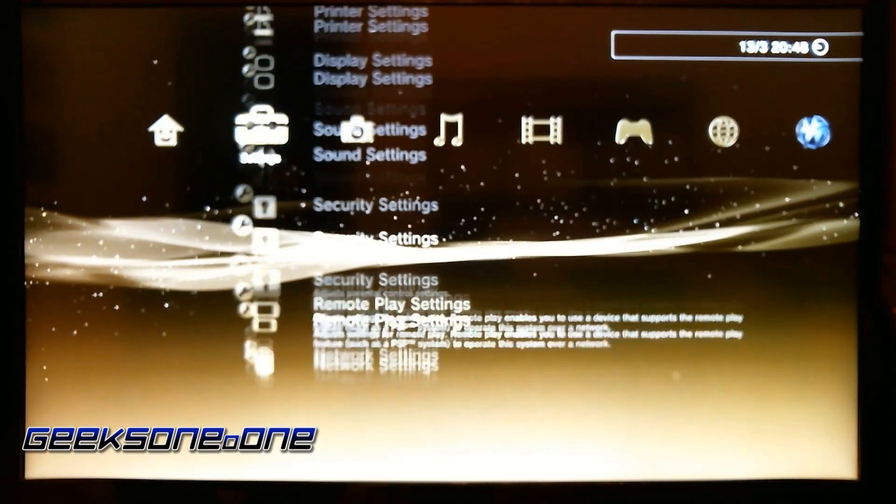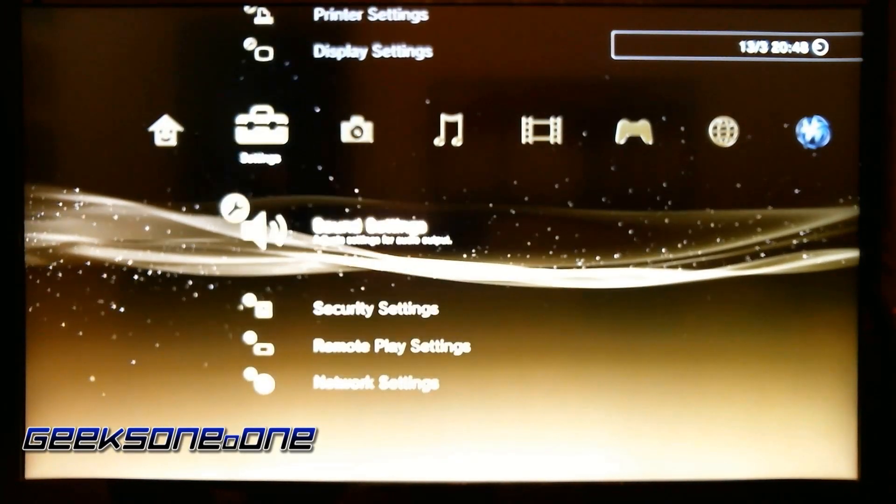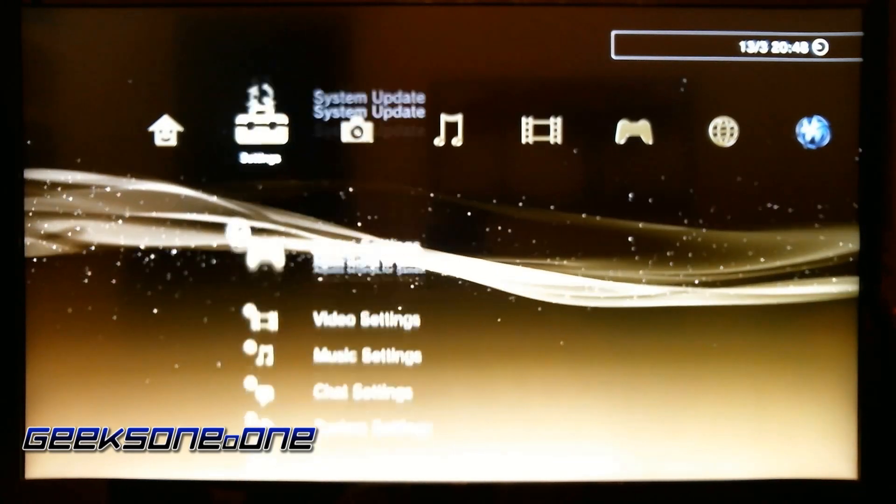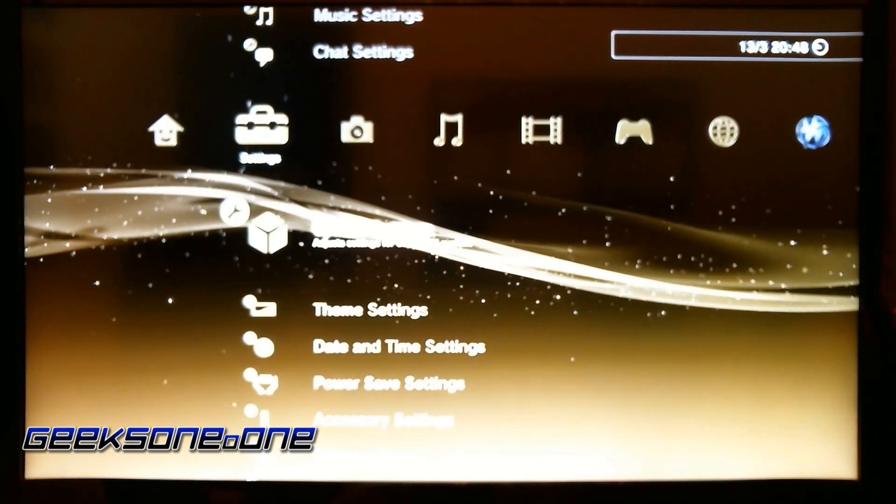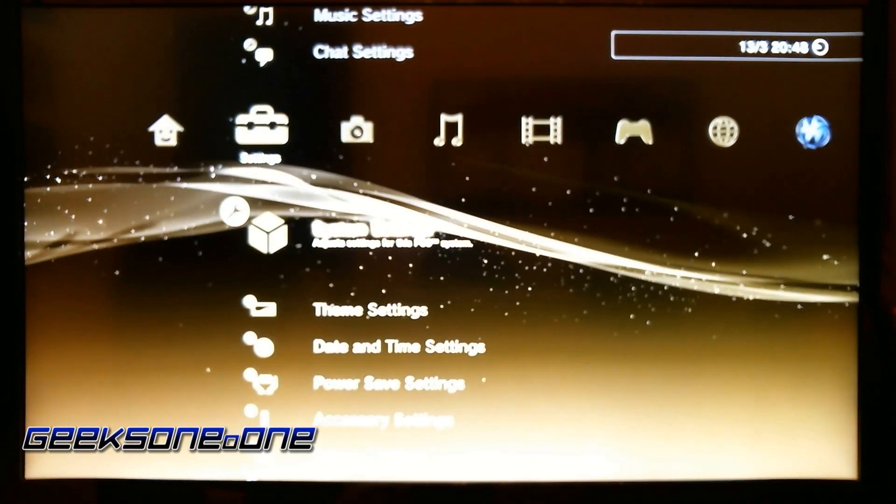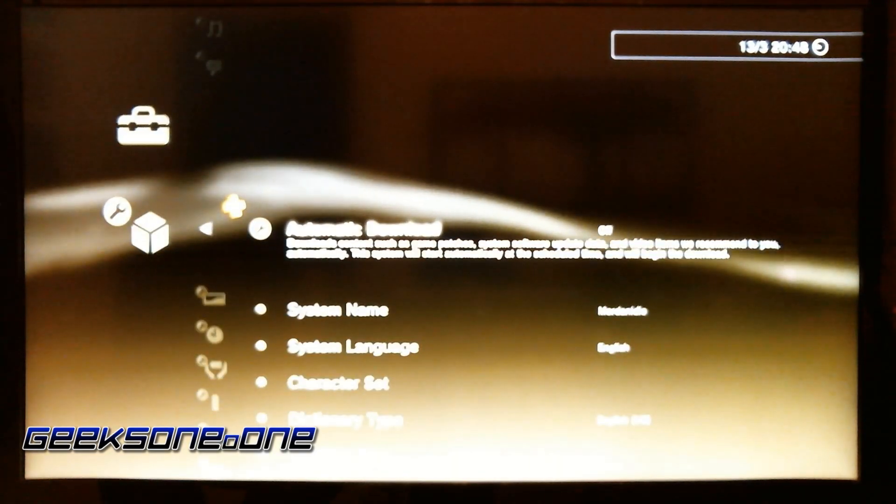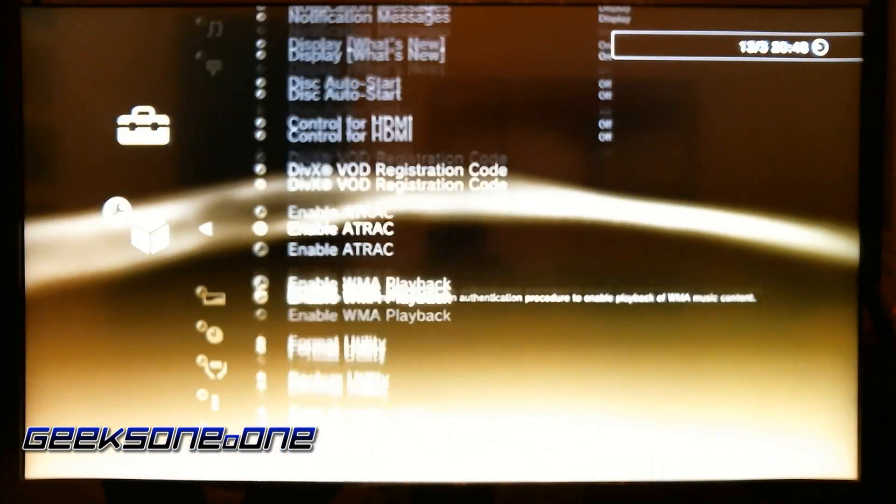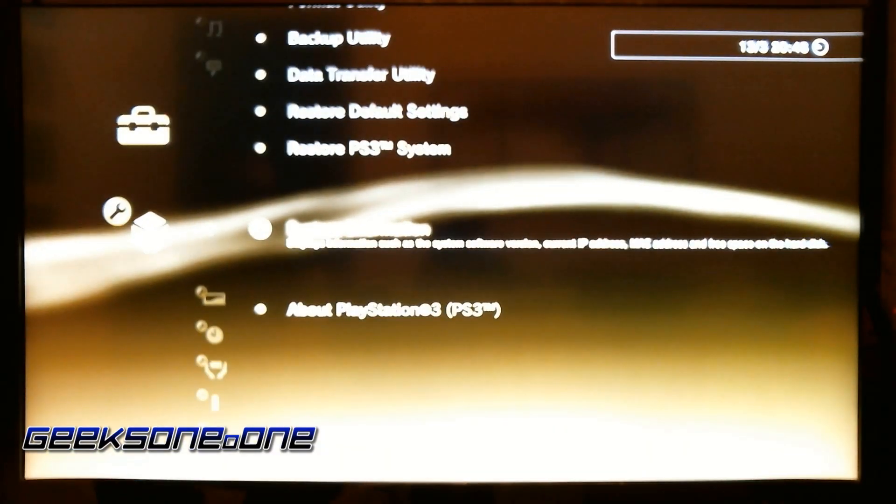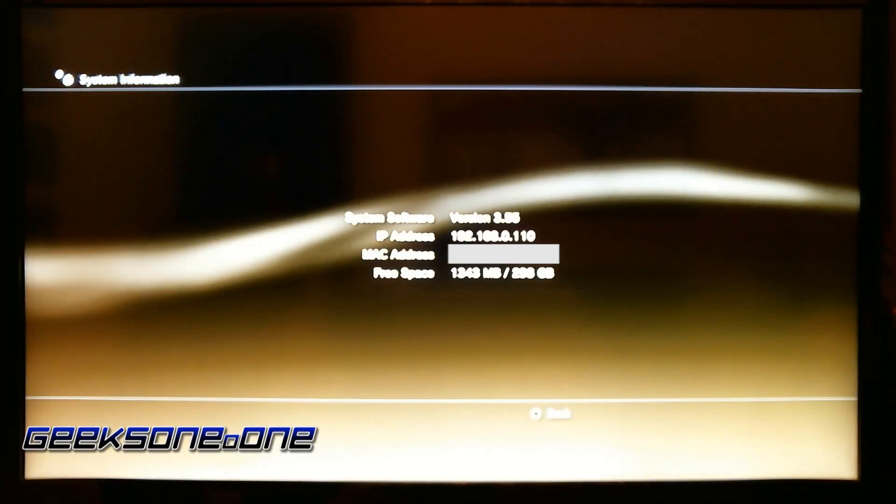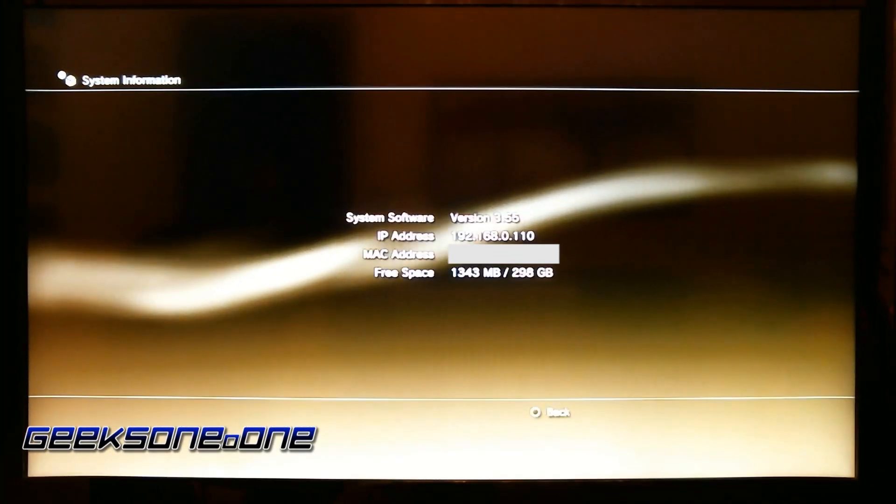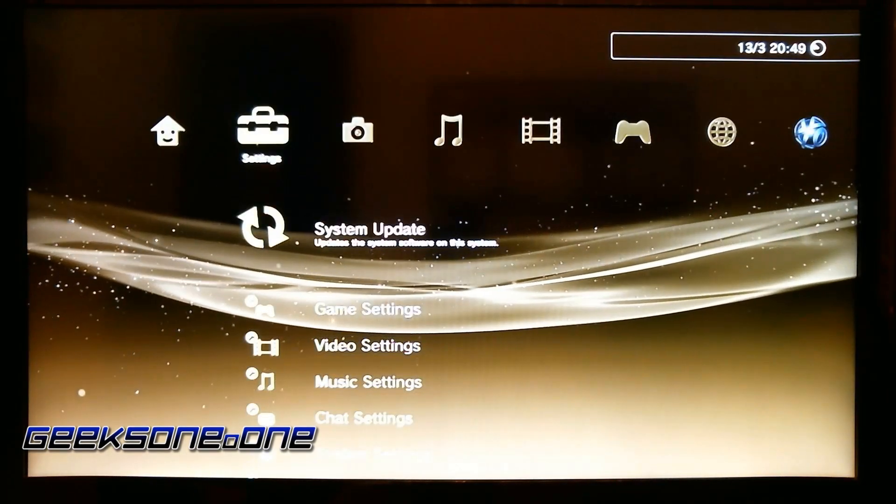The first thing you need to do is—important—don't insert the USB dongle, not yet. The first thing you want to check is your firmware version. You need to be below 3.55 to be able to do this, or exactly on 3.55. So let's go down here and check our system information. You'll see we're on 3.55.